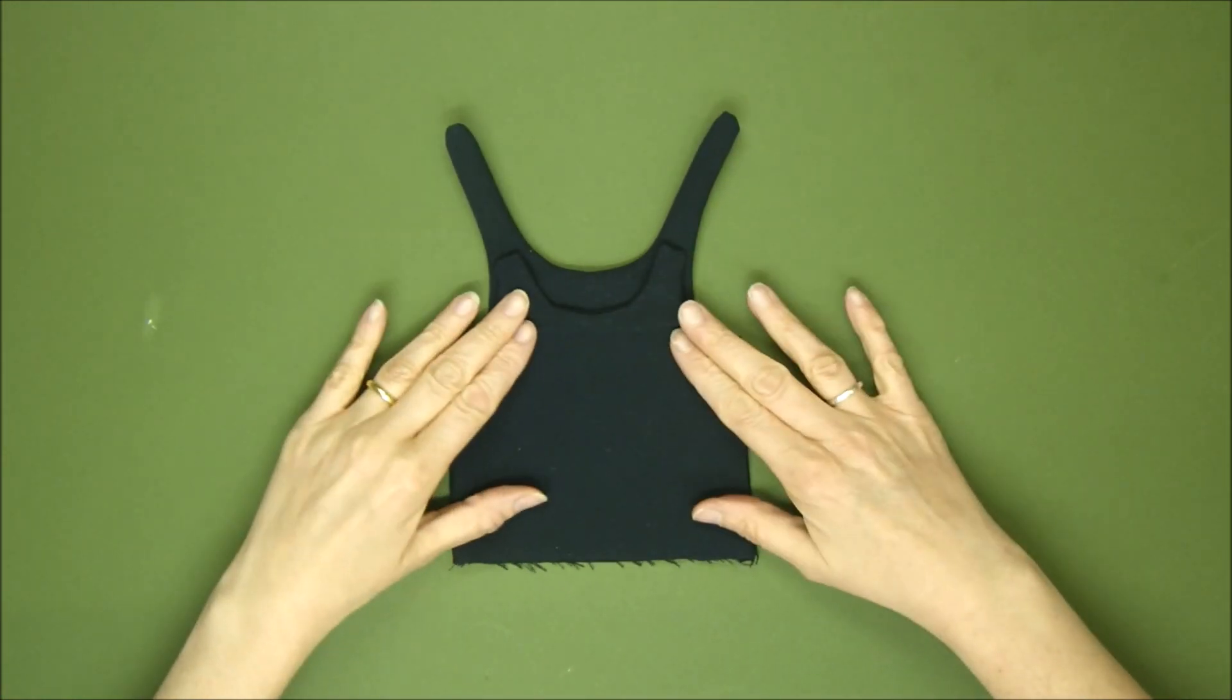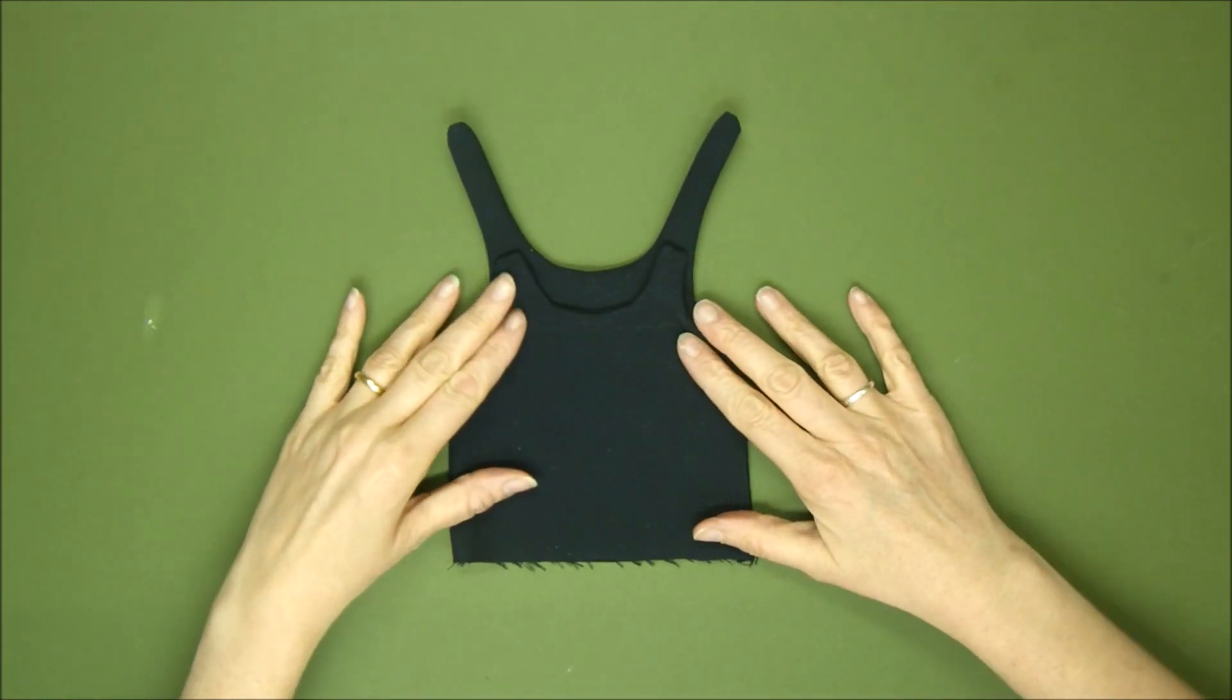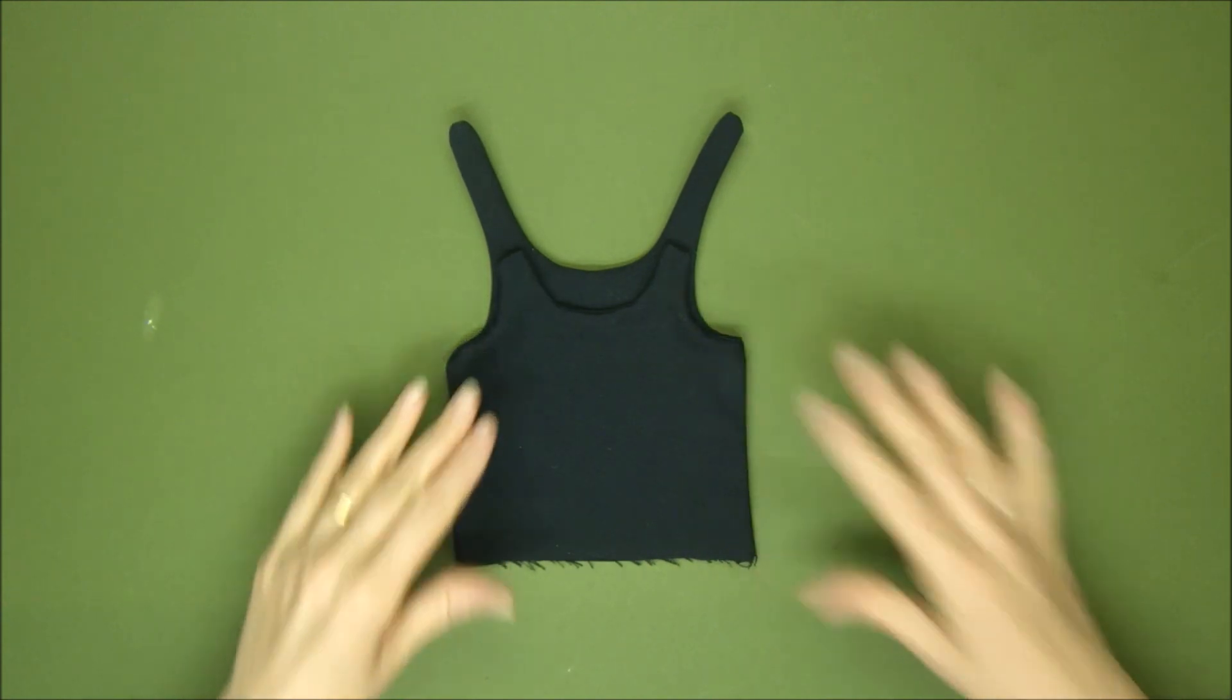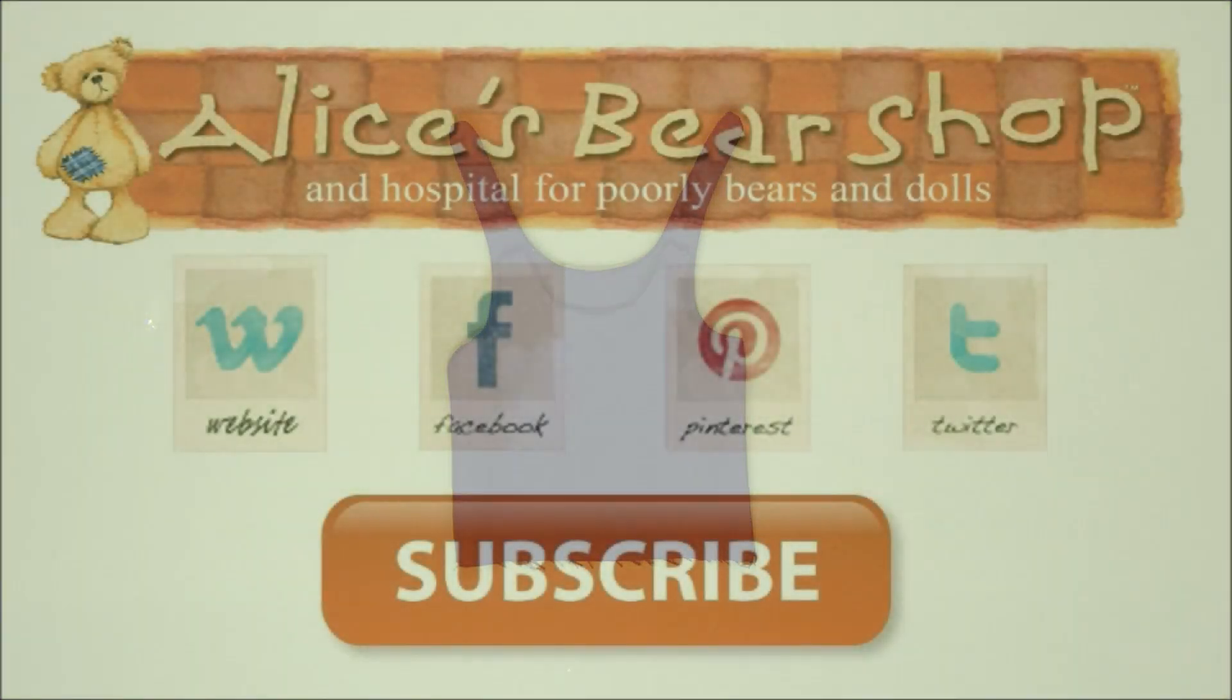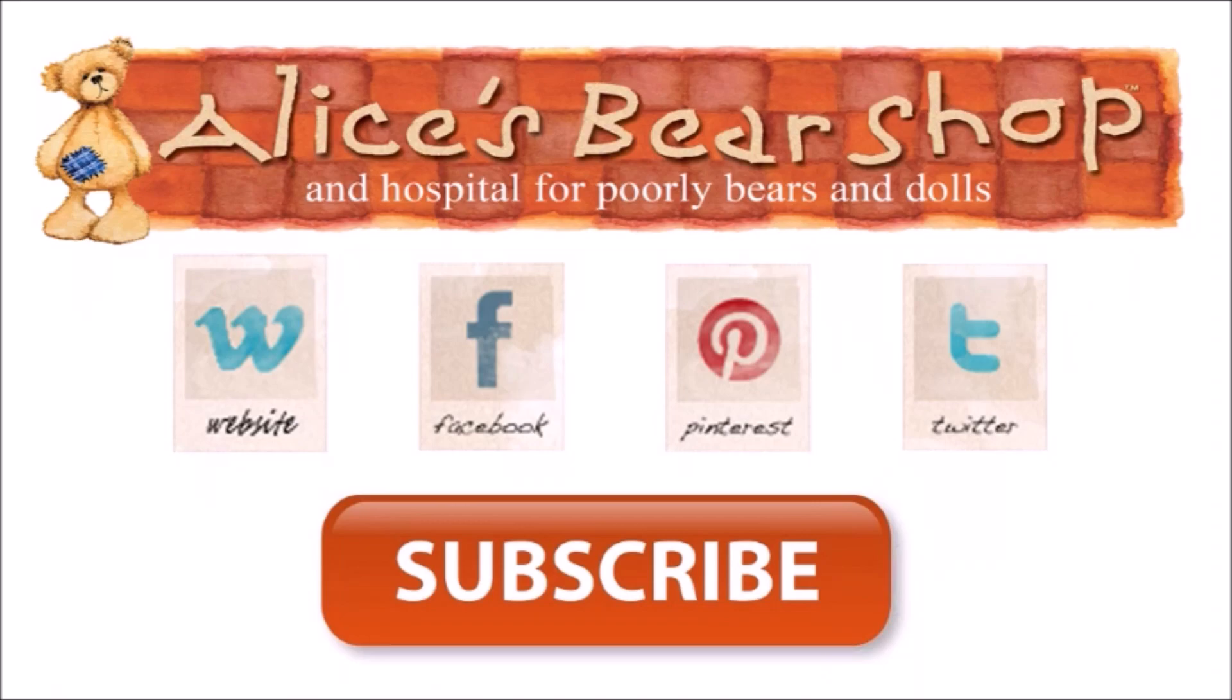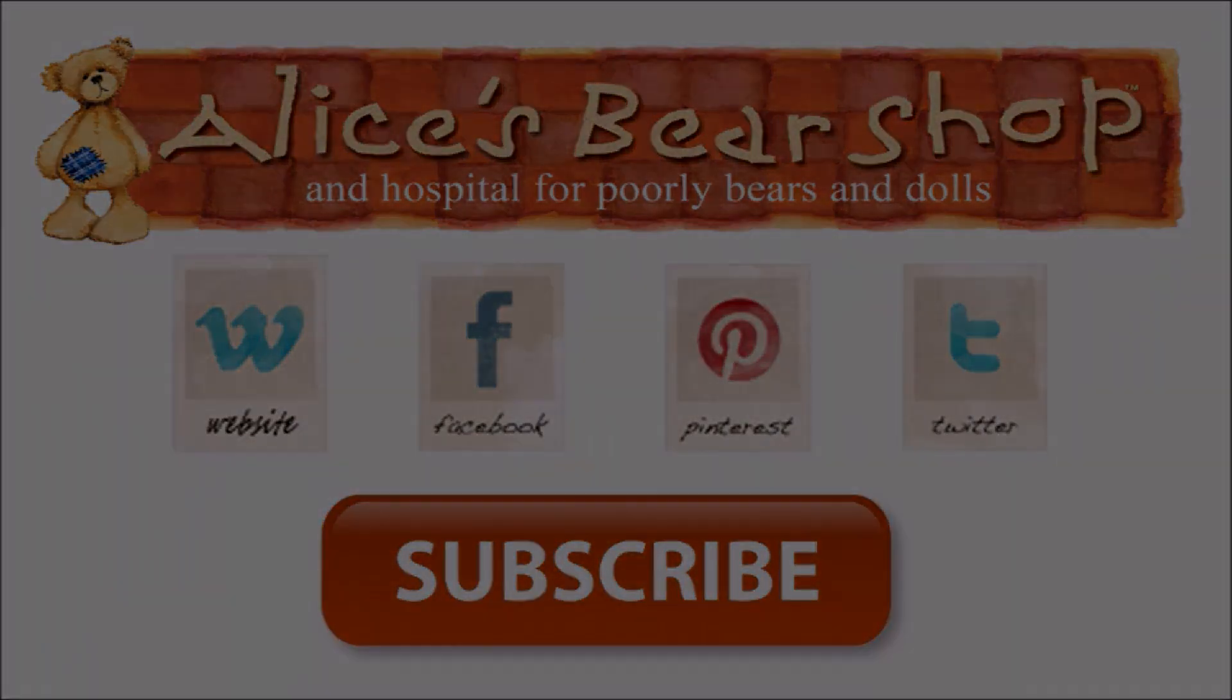That concludes our tutorial video. I hope it's been helpful. If it has, please subscribe. We'd love your feedback and a like. There are more videos coming soon.